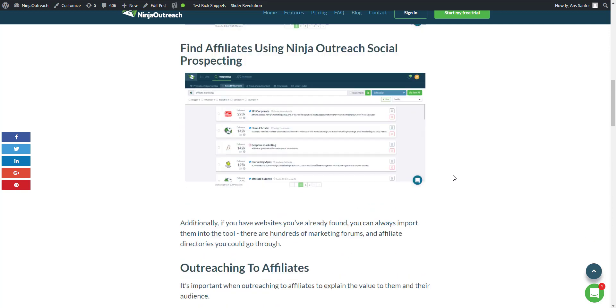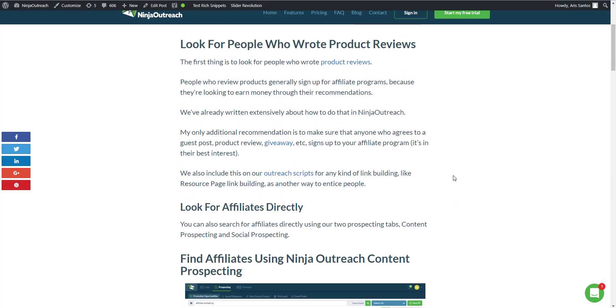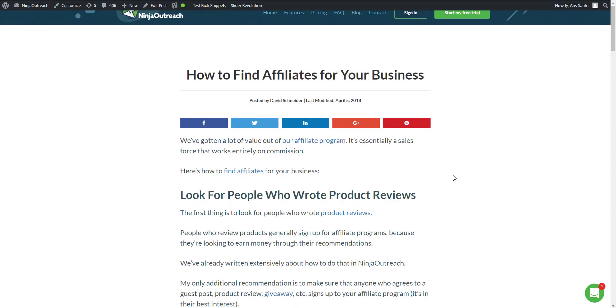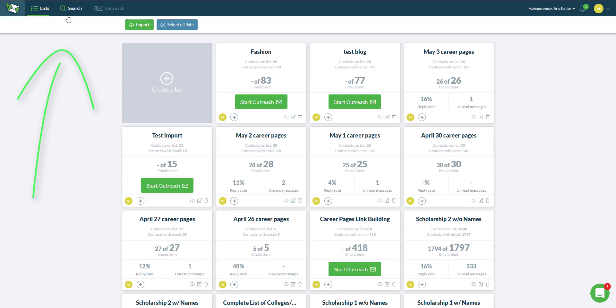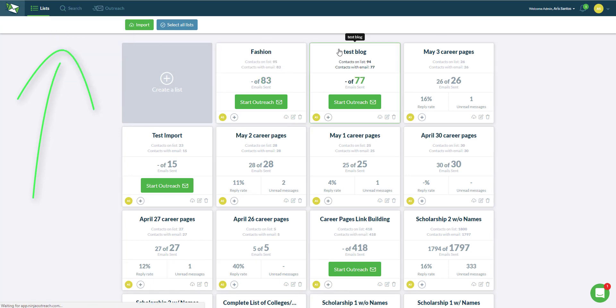We're also going to talk about the template that we've used in the past to look for affiliates to promote us and to help us sell Ninja Outreach, as well as setting up the campaigns for this. To start with, just go to the promotion opportunities tab and type in a search.